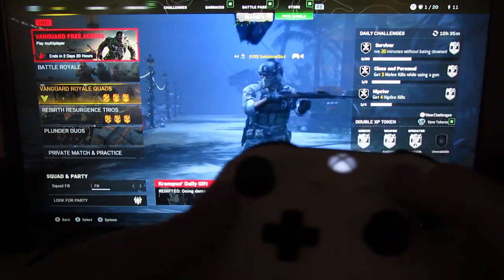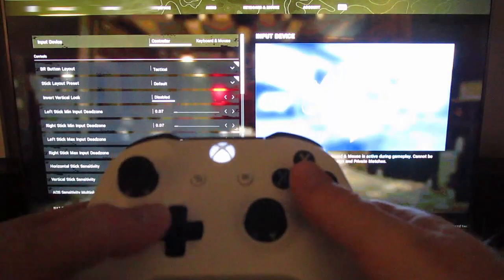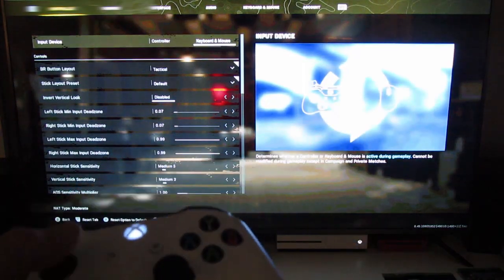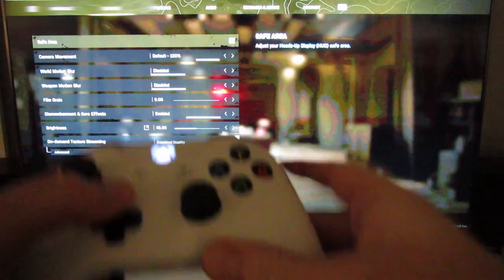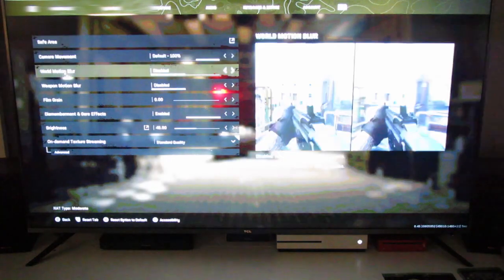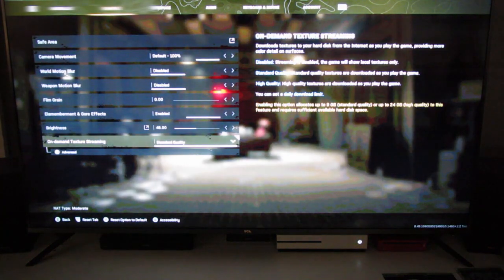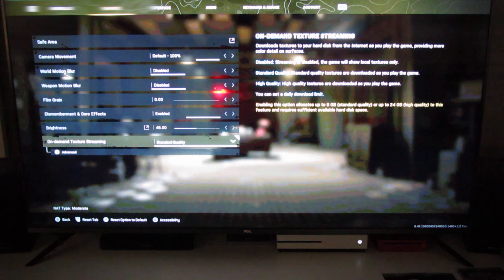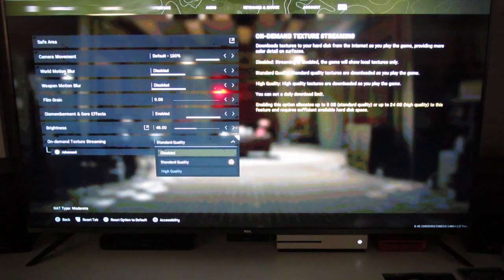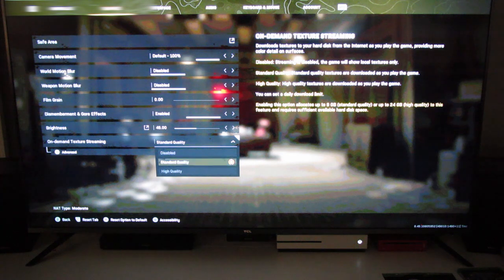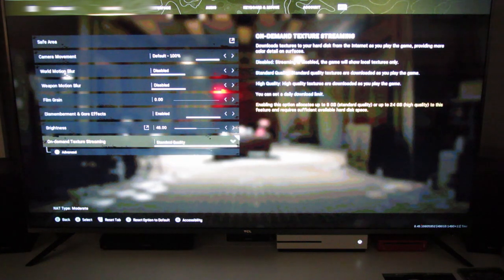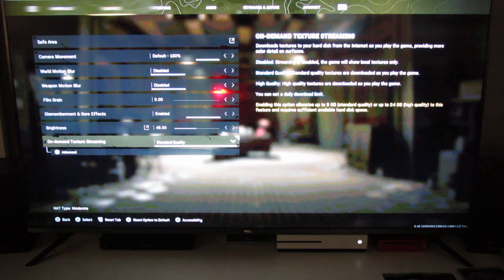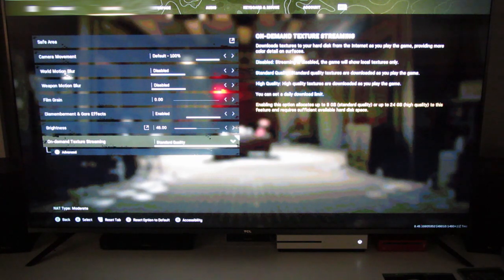If you're getting some glitching stuff going on, some of it, not all of it, can be fixed by going into graphics and then going down to on-demand texture streaming. Just go to standard quality, or you can actually go disabled. But for now try to leave it on standard quality and see what that does. It seems to be working right now, whereas before you couldn't have it on anything but disabled.